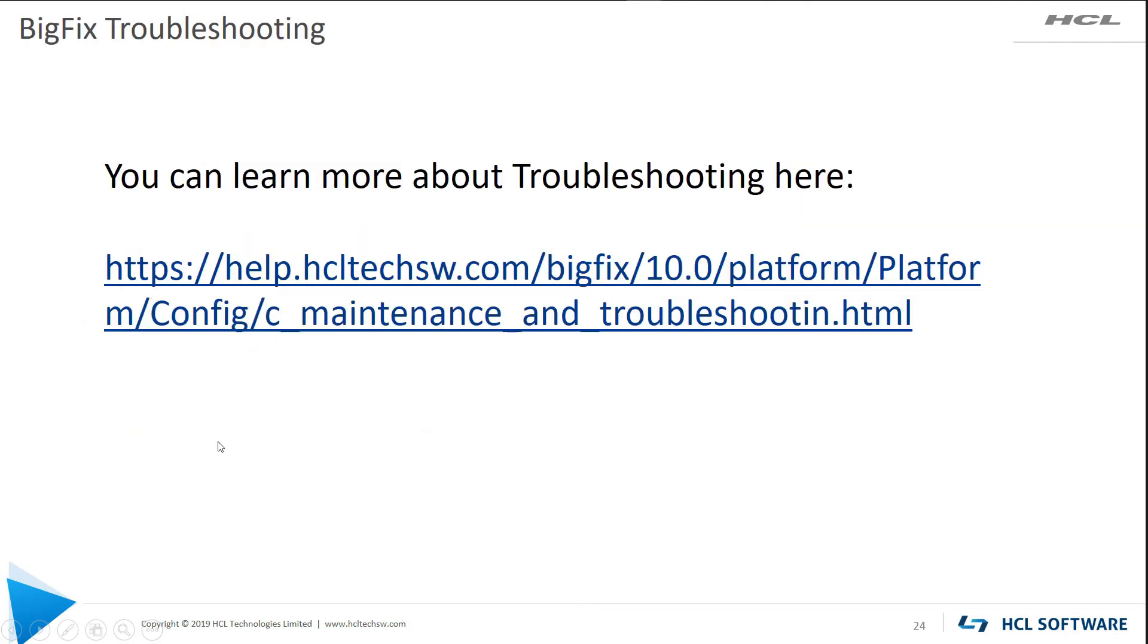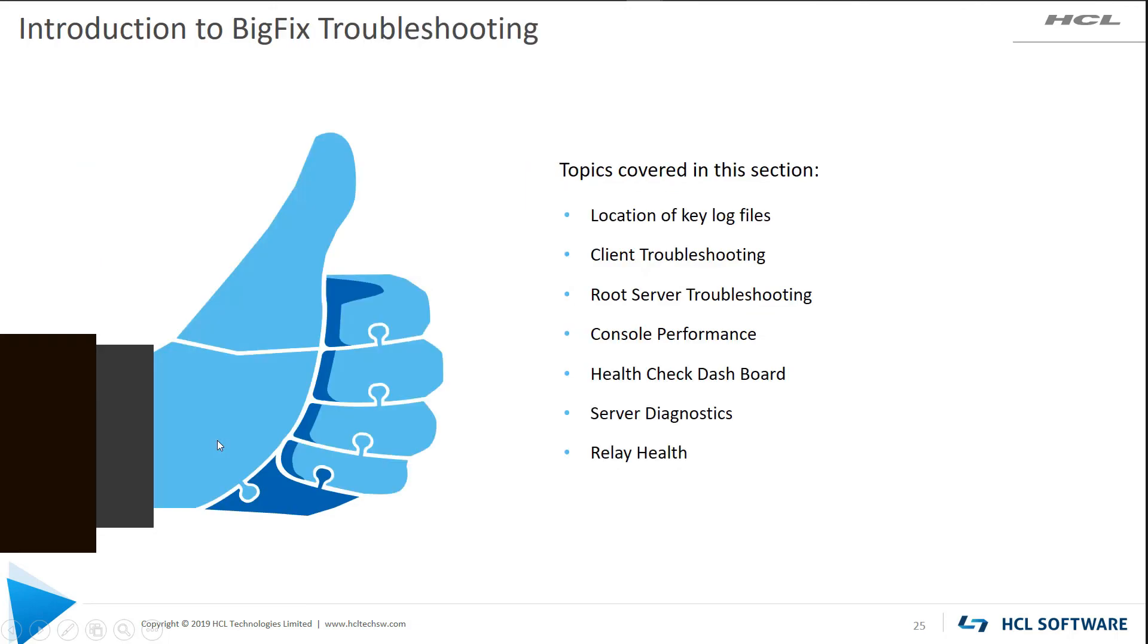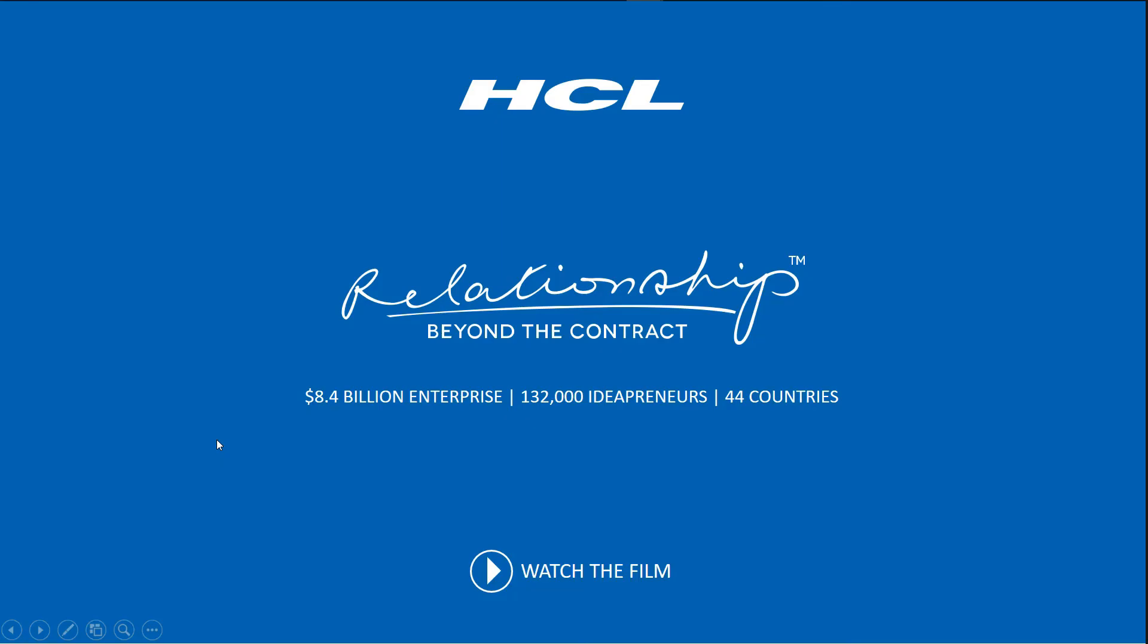You can learn more about troubleshooting by following this link. And that will take us through the topics that we needed to cover today. Thank you very much.